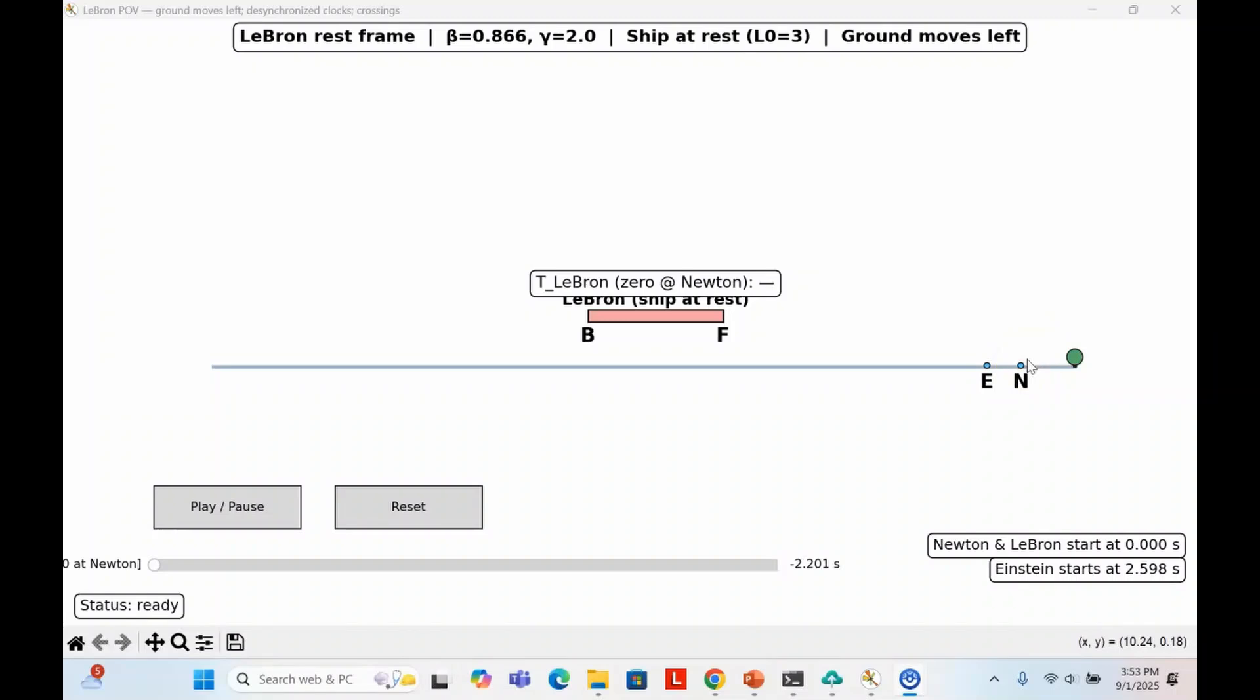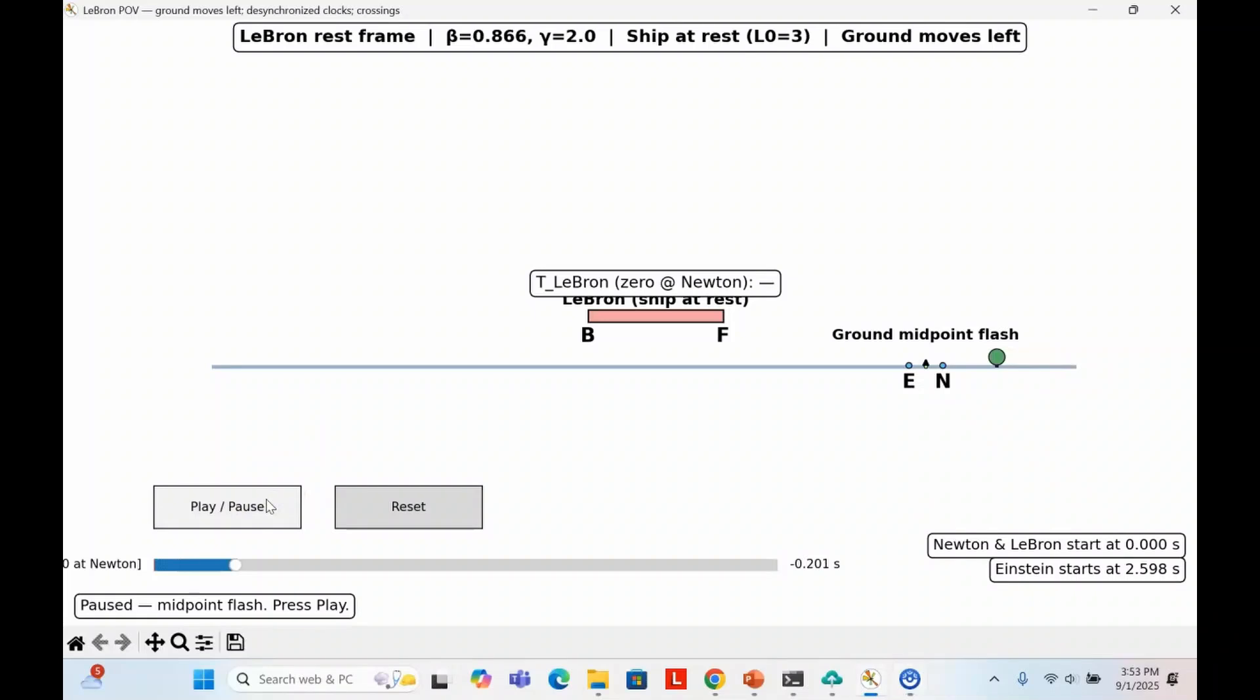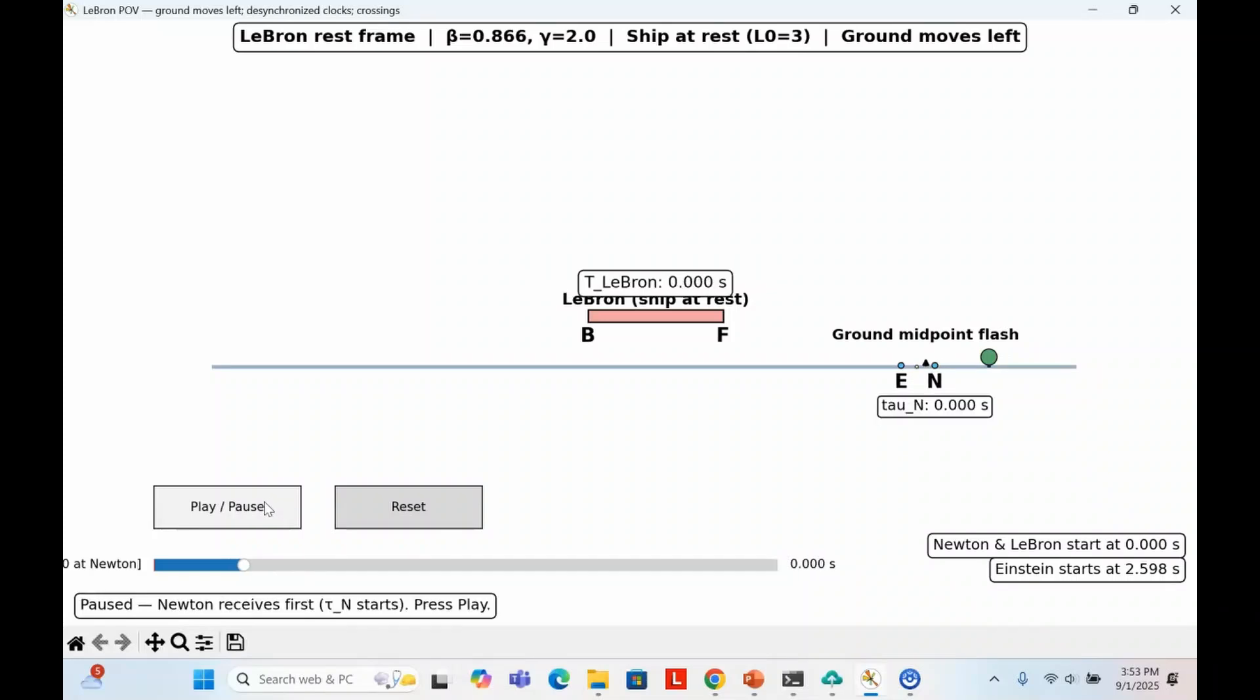The question is, what does LeBron see when Einstein and Newton try to measure his ship? The first event is that a flash of light is emitted from the ground's midpoint. LeBron sees the flash hit Newton first, because Newton is moving toward it. At that instant, Newton starts his stopwatch at time zero, and it starts counting from there. LeBron will also start his own clock when the light strikes Newton. The light struck Newton, and this is Newton's clock, and this is LeBron's clock, and they both start at the same time.